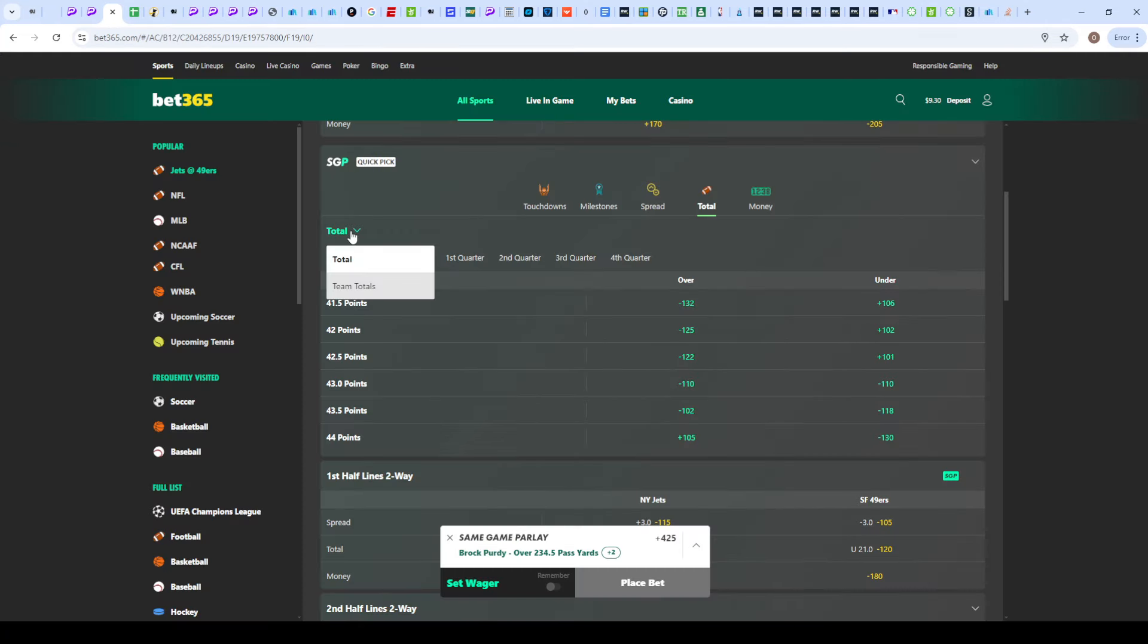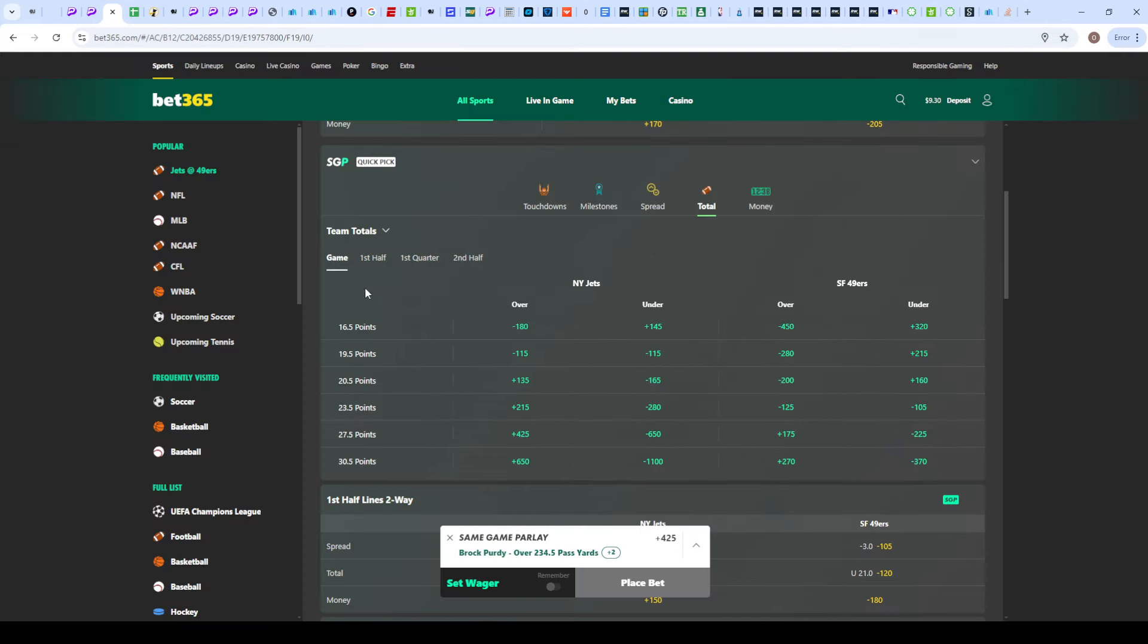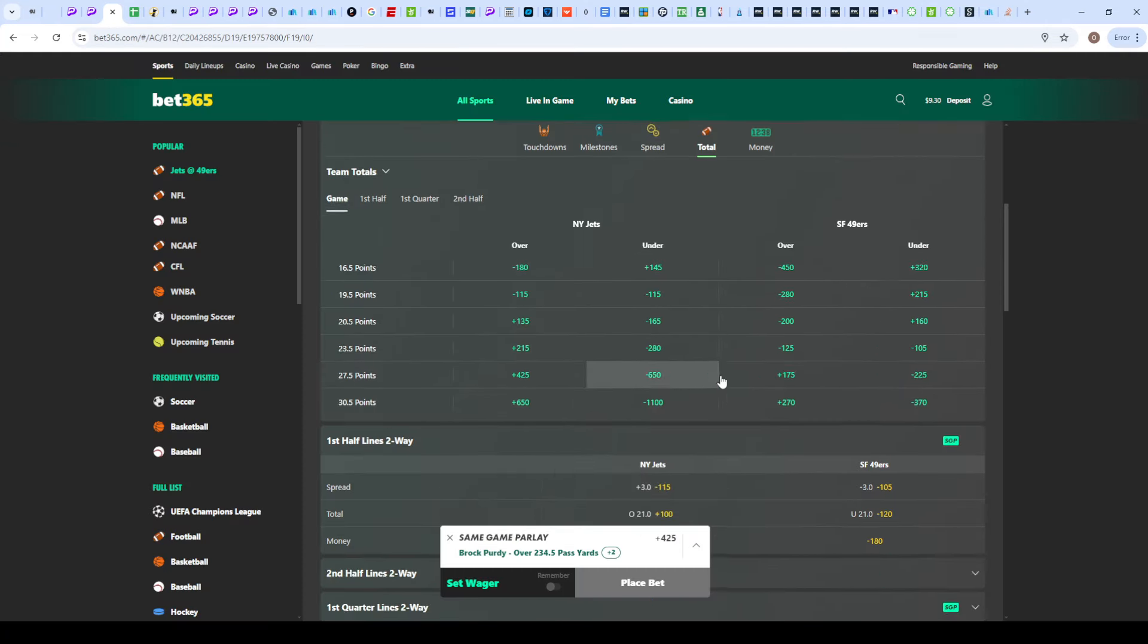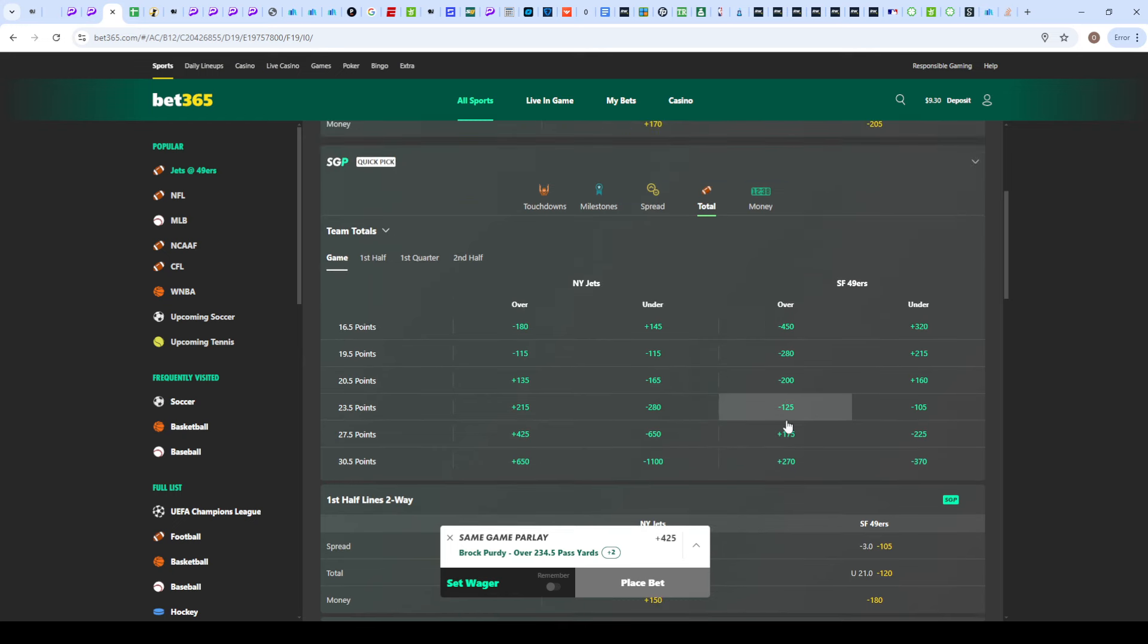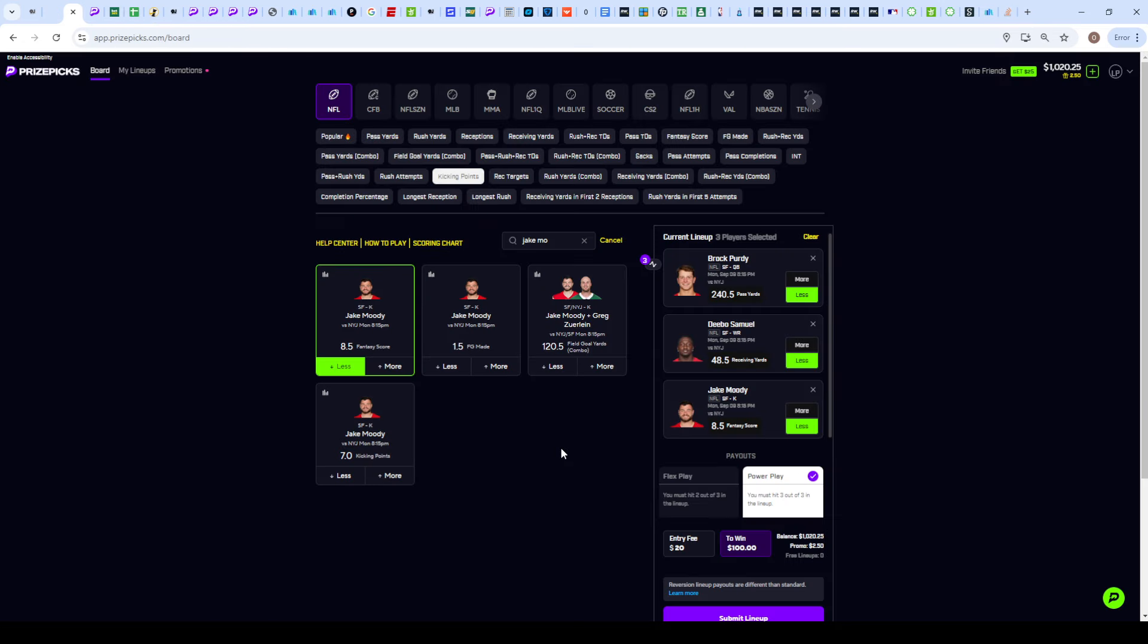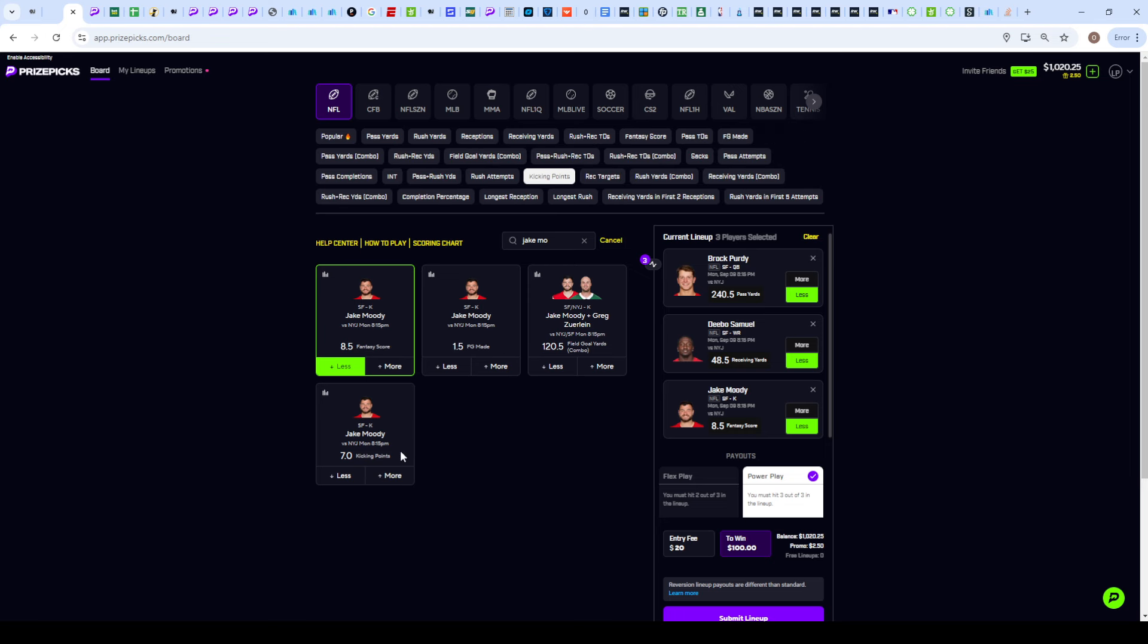It's important to see what the books are actually projecting for the 49ers team totals tonight. You're going to see 23.5 with juice towards the over, so they're expected to get about 24 points. If they're getting 24 points, that's probably somewhere around three touchdowns and one field goal made. So if they do get three touchdowns and one field goal made, of course we cash the under 8.5 fantasy score.